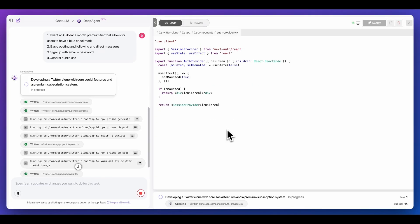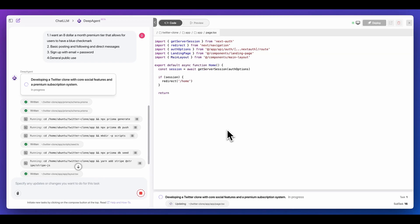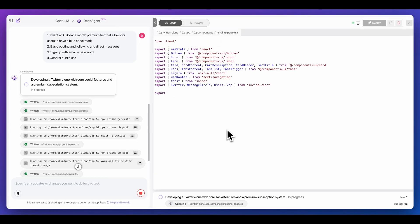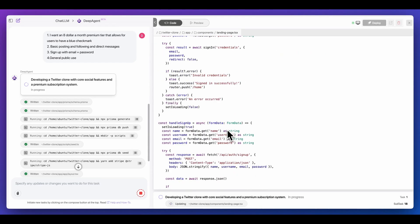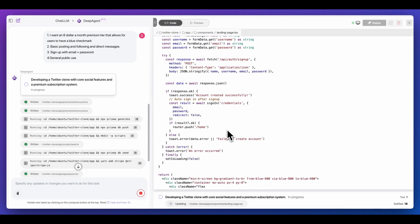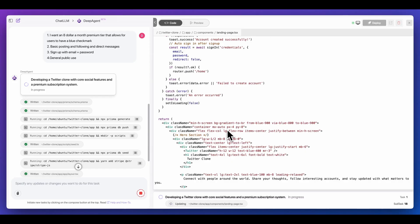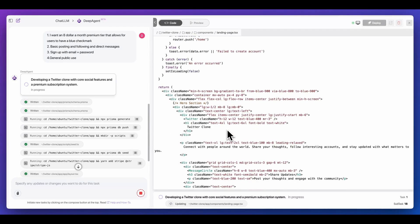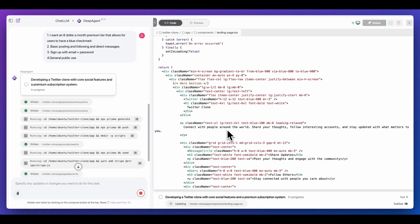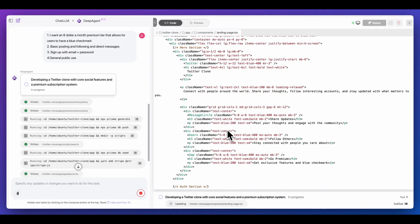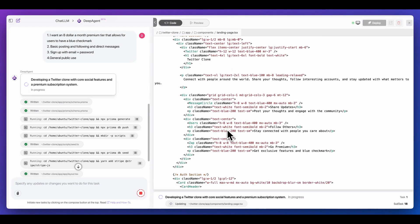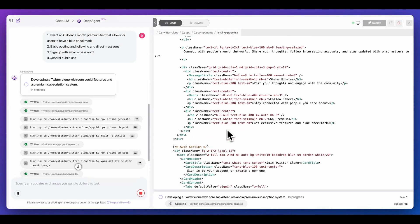The really neat thing with DeepAgent is it has access to a full virtual machine. Effectively, you can connect to this Ubuntu Linux box, and it will be able to have access to all of the different features that you typically would on a server or similar to how you would on your own computer. This isn't just spinning up static files within the web browser. It has access to a fully featured backend Ubuntu instance in the cloud.